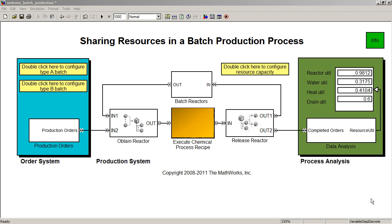In this demonstration, we're going to show you how with SimEvents you can explore manufacturing production processes. In this case, the manufacturing process is a chemical batch production process which has shared resources. You see such processes used in the manufacture of pharmaceuticals, for instance.